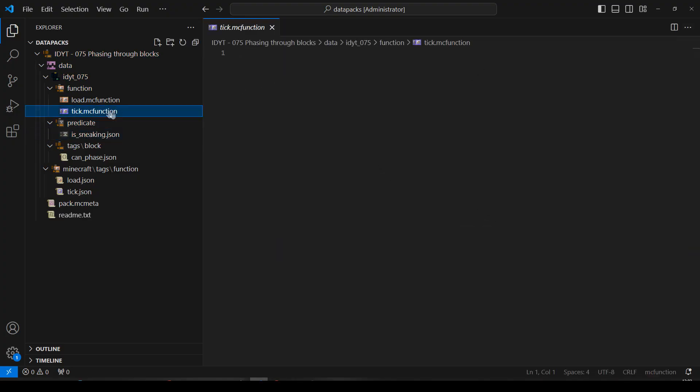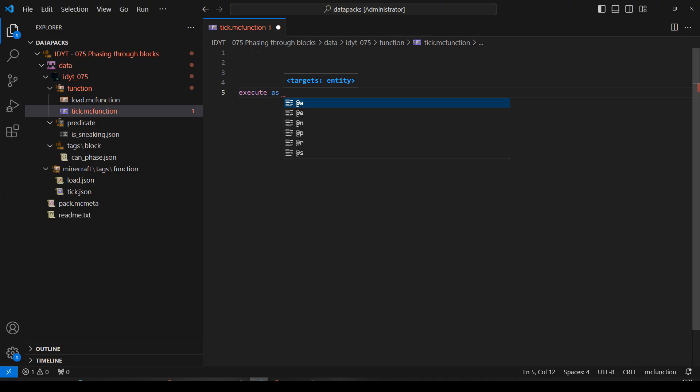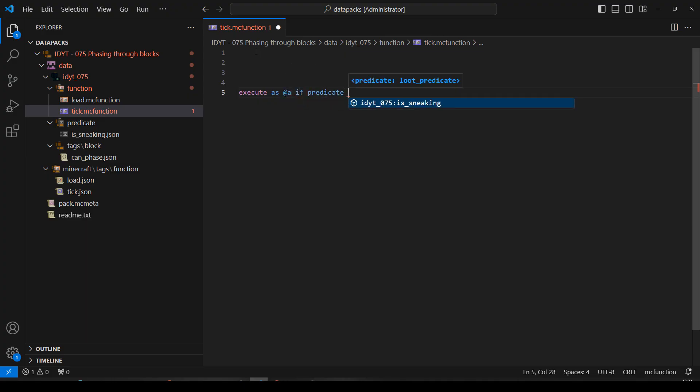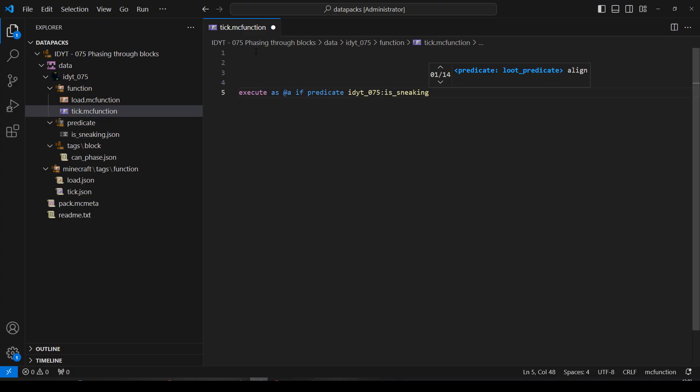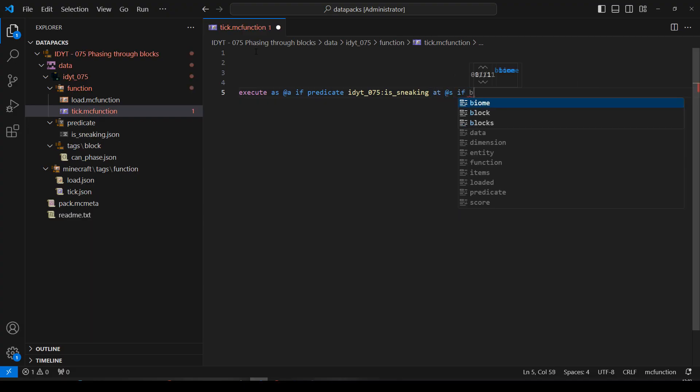Now we know if the player is sneaking, and then we'll go to tick function. This could well be the quickest tutorial for a data pack we've done yet. So, we're going to execute as all players, if predicate, that player is sneaking, at that player.